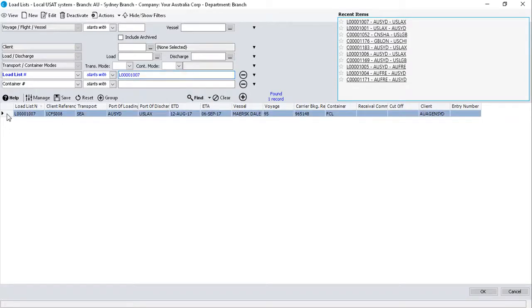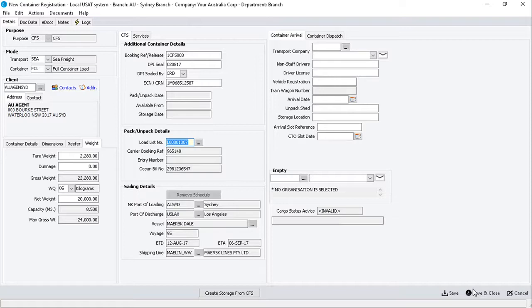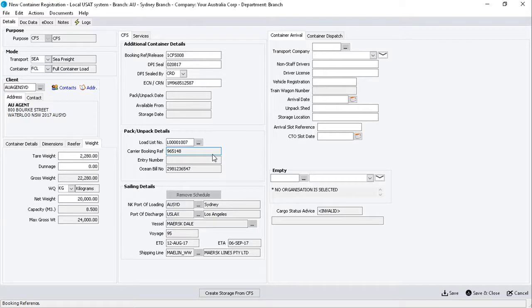Highlight the line, and then click on the OK button. Returning to the Container Registration window, verify that the chosen Load List is now attached to the container. Relevant information from the Load List will then populate into the container registration, including the Carrier Booking Reference, Entry Number, and Ocean Bill Number fields.